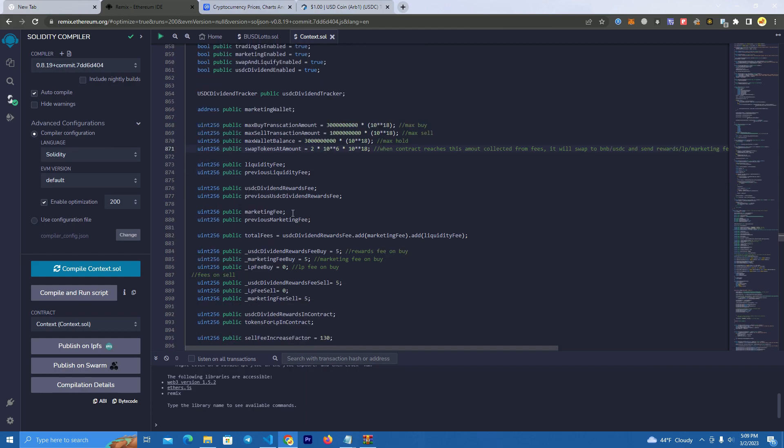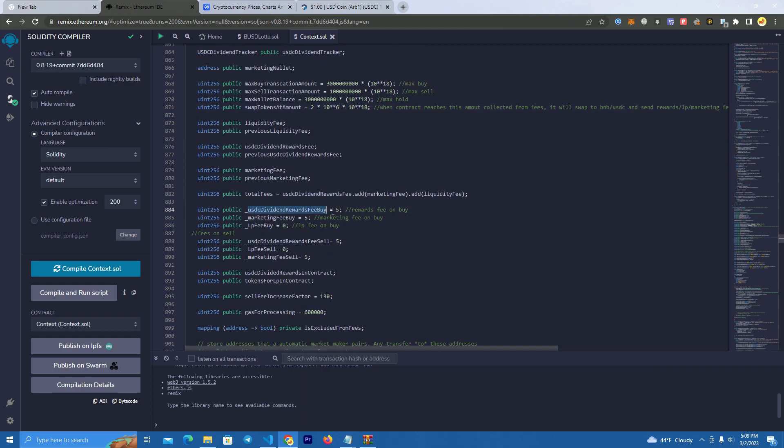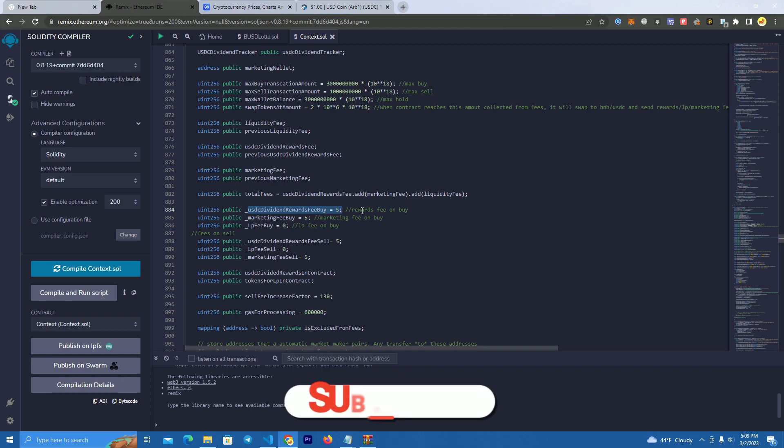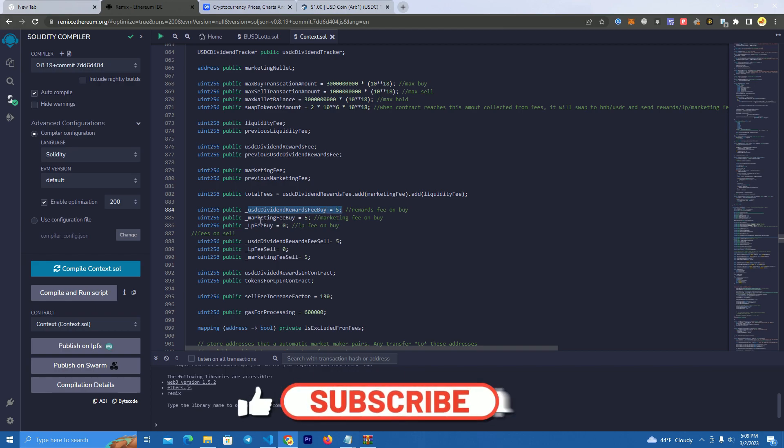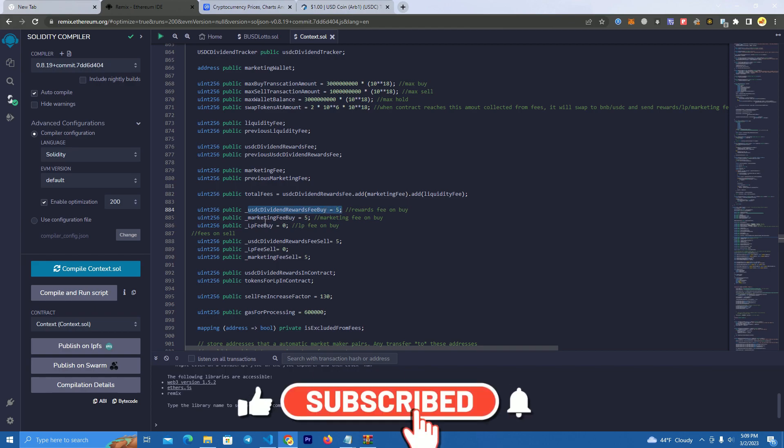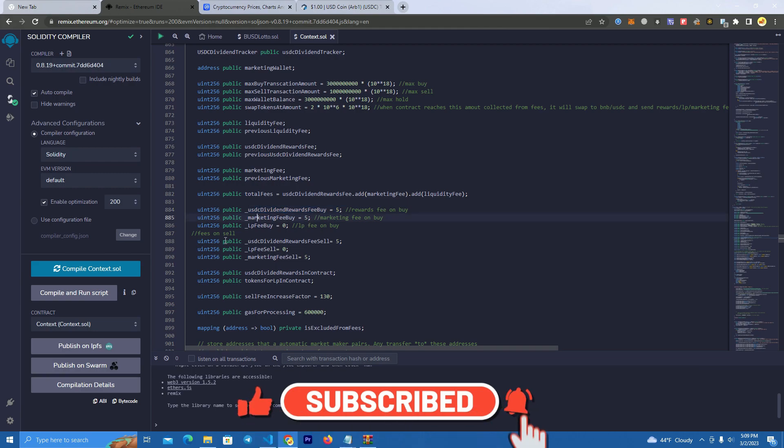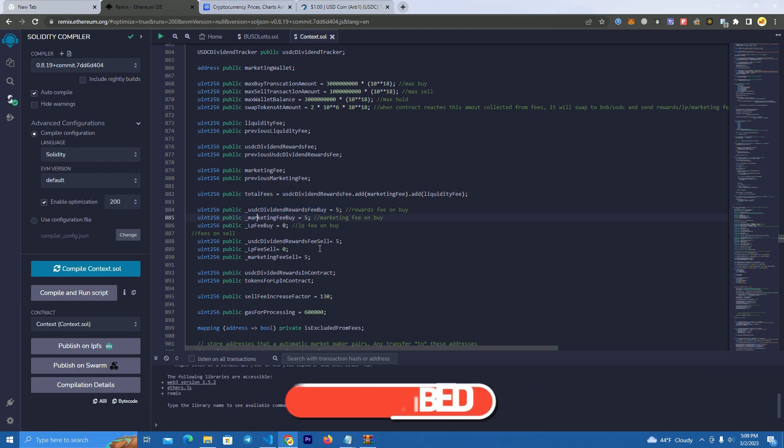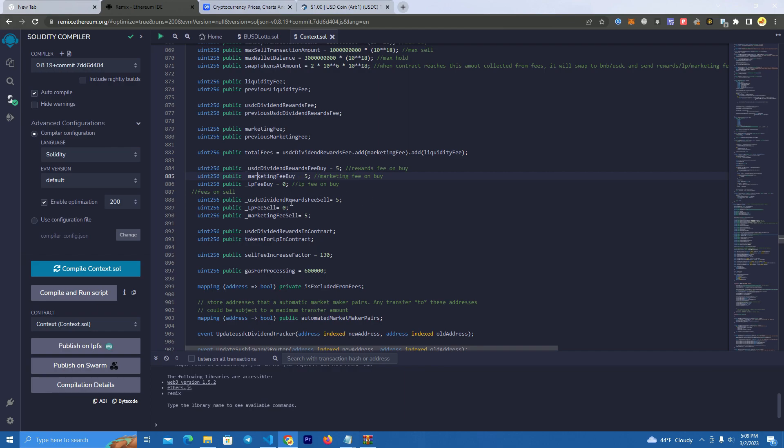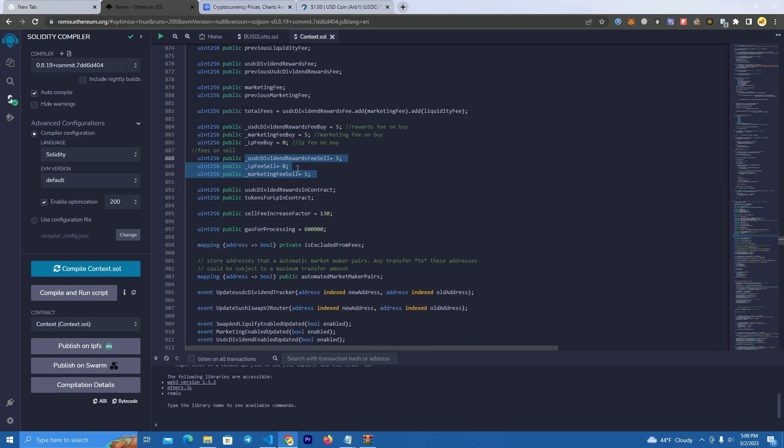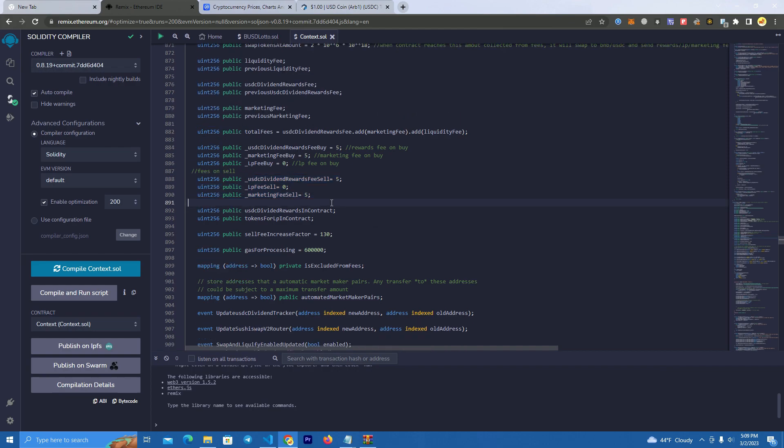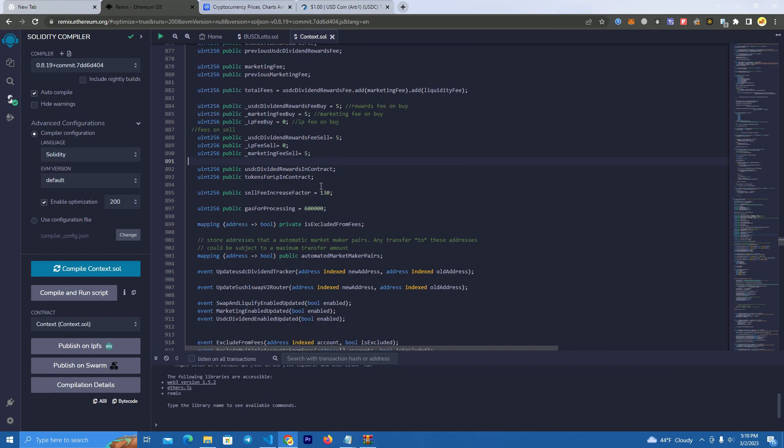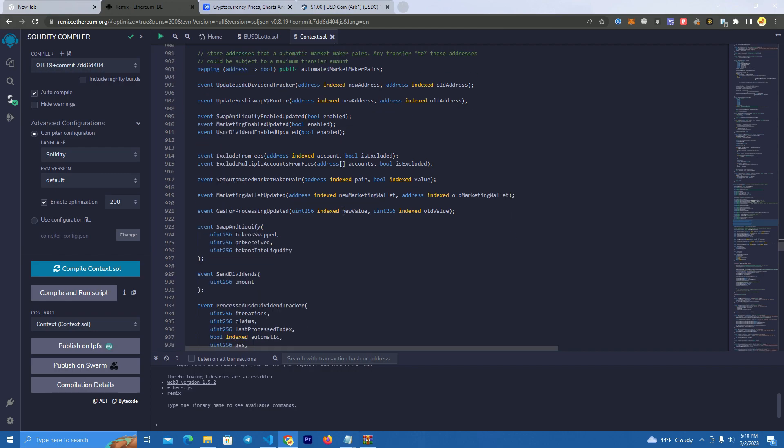Then here we have the USDC. By the way, this contract has USDC as rewards on Arbitrum chain. We set the USDC rewards fee and USDC and marketing fee buy and liquidity fee buy. Then we can set the sell's different fees. We can set the same or different. After you set this as well, don't change anything here.